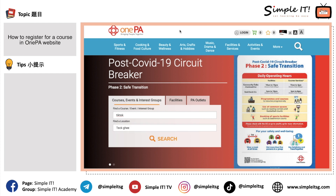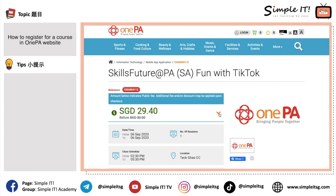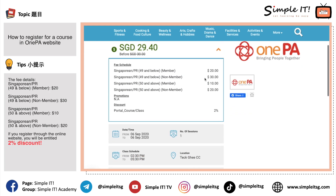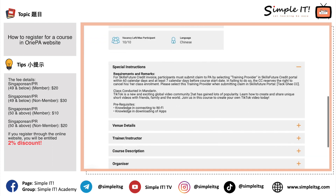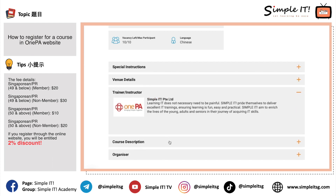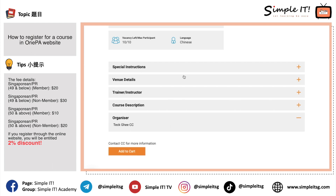Since I know the course and location I want, I enter the course name and select Keat Hong CC, then press search. Once I find the course, I click the drop-down arrow to see more details — the fee schedule, and if I register online I get a 2% discount. The plus tabs let me view special instructions, venue details, trainer and instructor, course description, and the organizer.